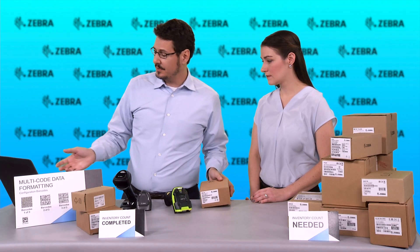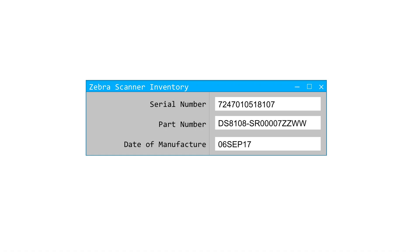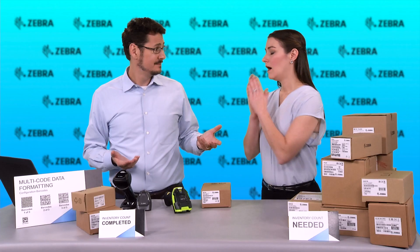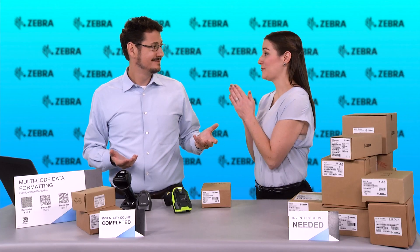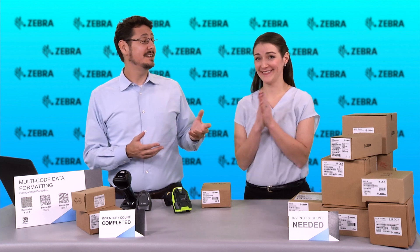And now you can see on the screen that we've sent the serial number, the part number, the date of manufacture, and all the other data is discarded. Oh my gosh, Greg, you have made my life so much easier!